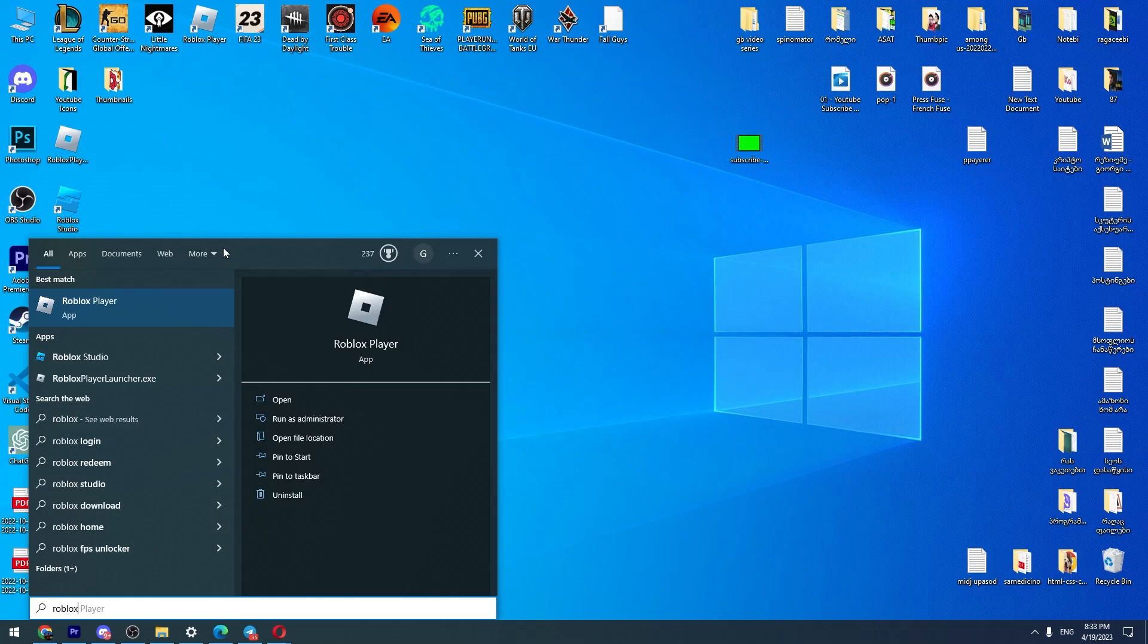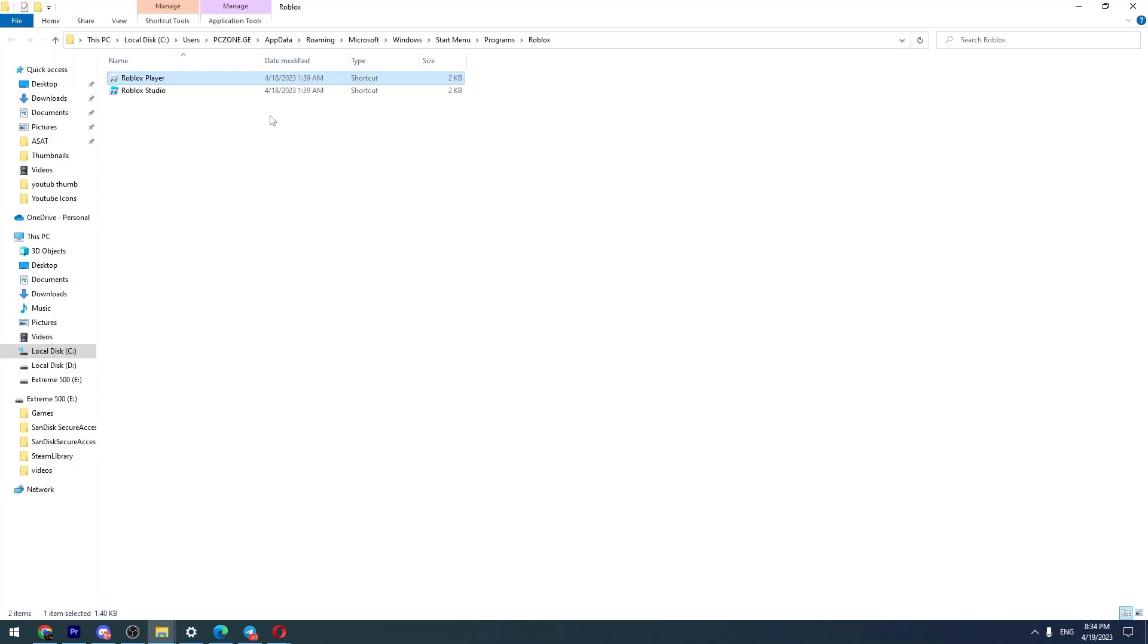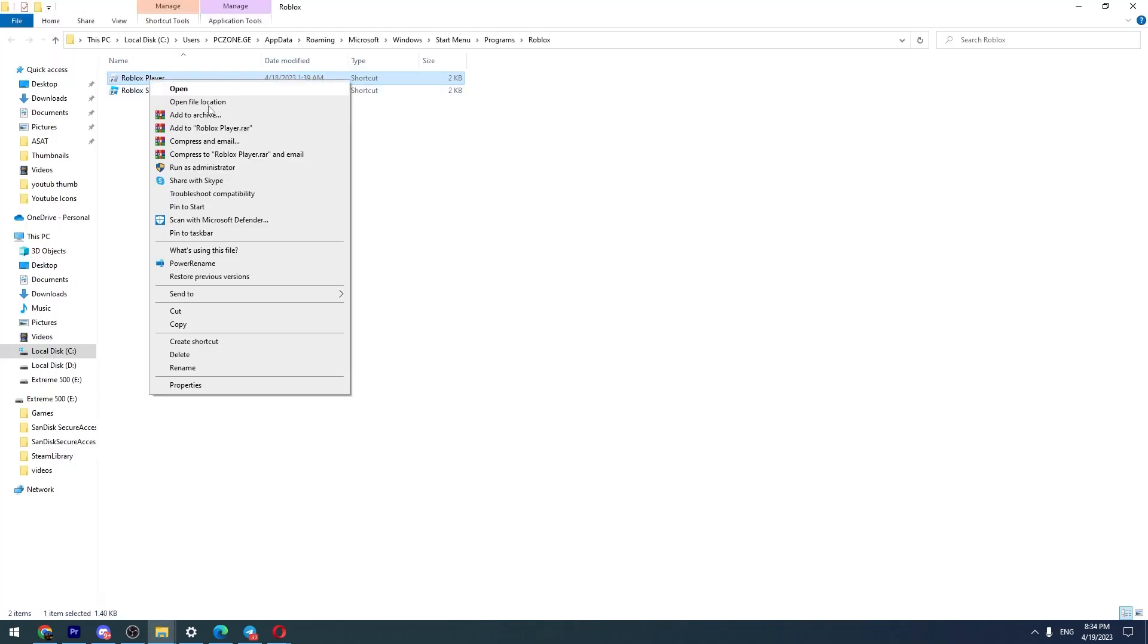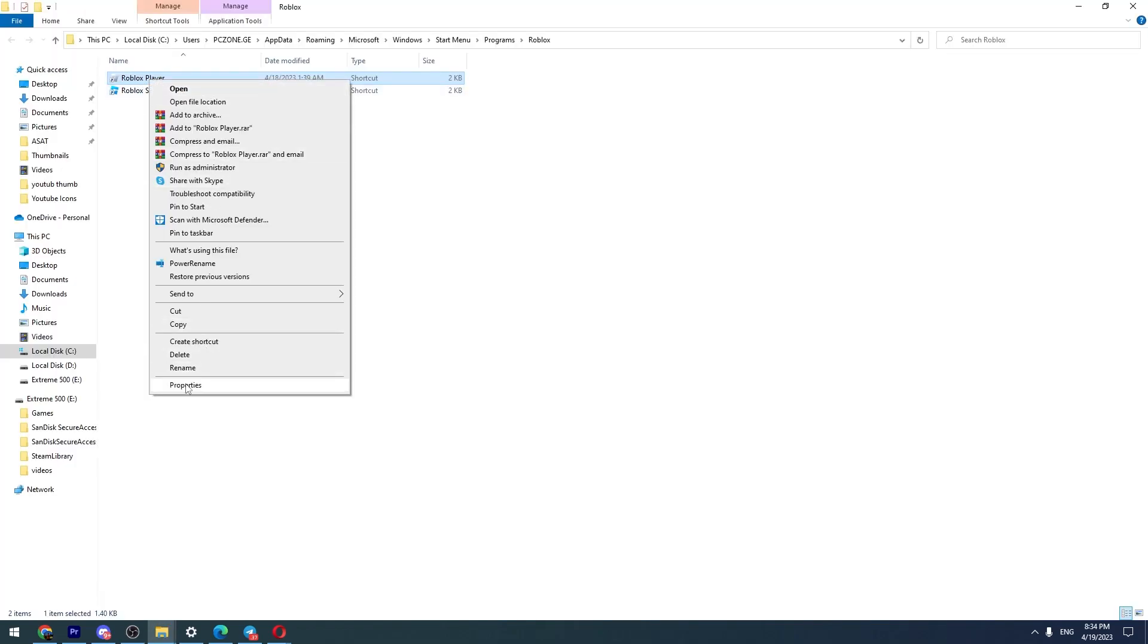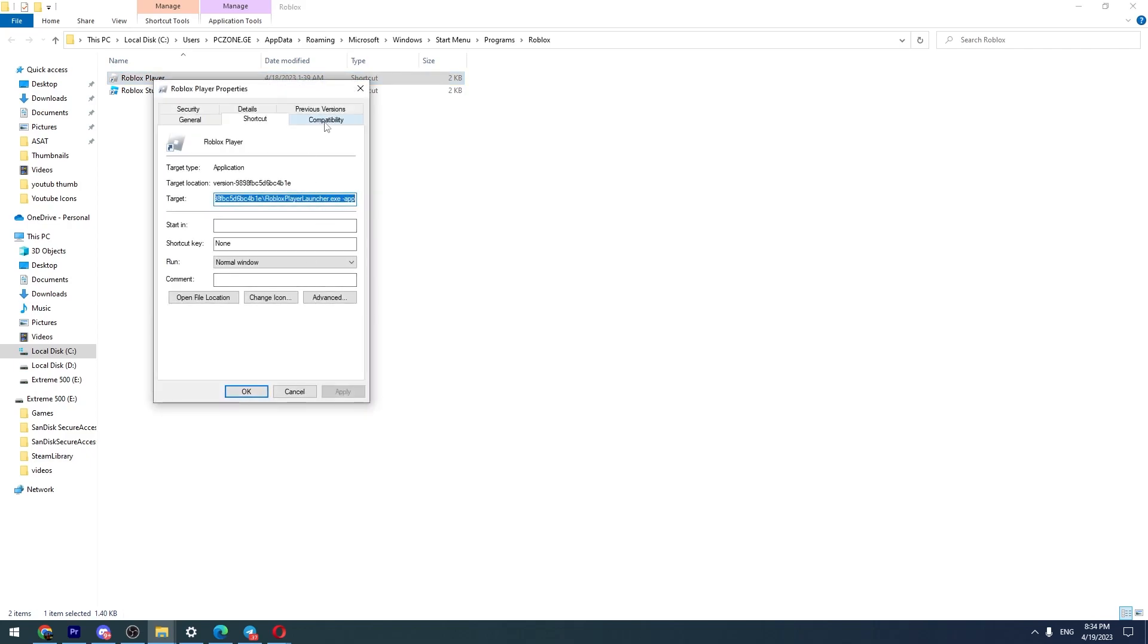Then you need to click the right mouse button on Roblox and open file location. Okay, here is Roblox player. We need to go to properties and then we need to go to compatibility.